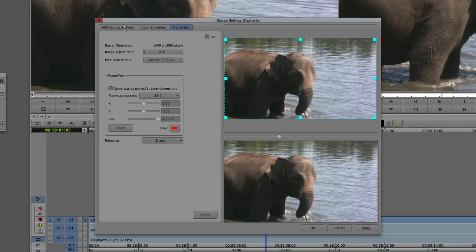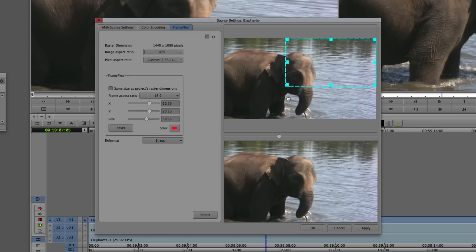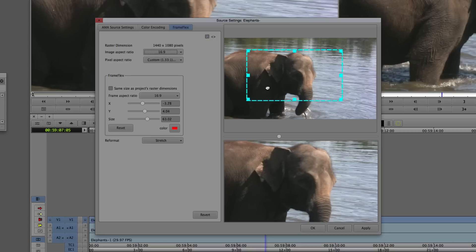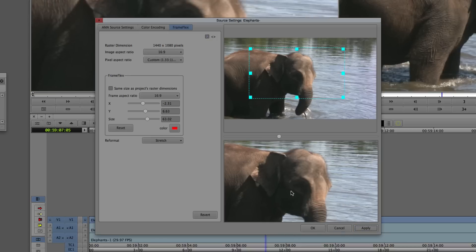Inside Source Settings you'll see three tabs: AMA Source Settings, Color Encoding, and what we want — FrameFlex. Right now the raster dimension is 1440x1080, the image aspect ratio is 16x9, and the pixel aspect ratio is 1.33:1 because Avid knows this is HDV. You can set it to the same size as the project's raster dimensions if you want, and adjust the aspect ratio. But the real power of FrameFlex is just being able to grab the frame and adjust it — and as you adjust it, it updates in the preview very quickly.